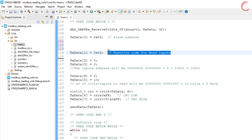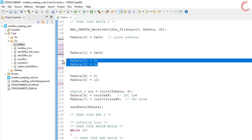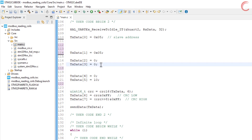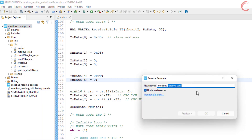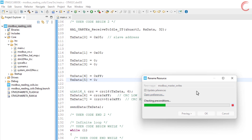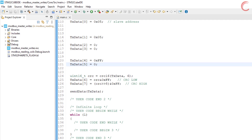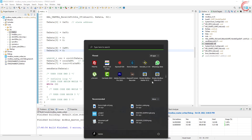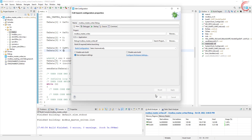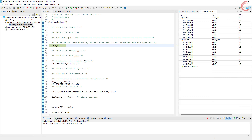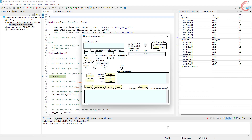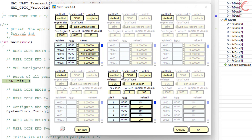Let's try this. We have function code 5 to write a single coil. I am keeping the coil address as 0, which means the actual coil address will be 1. I want to set the coil at this location, so the data is going to be 0xFF followed by 0x00. The CRC will be calculated as usual, giving us a total of 8 bytes of TX data. Let's build and run this project. I am renaming the project to Modbus Master Writes. Now let's debug it and put a breakpoint in the callback function. The slave will send the response, so we will know when it does.